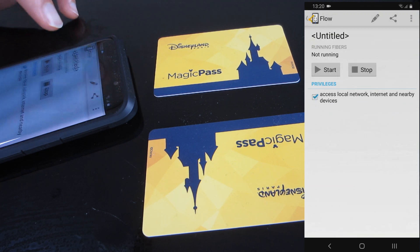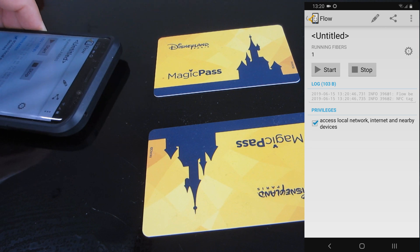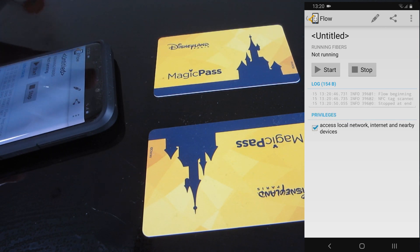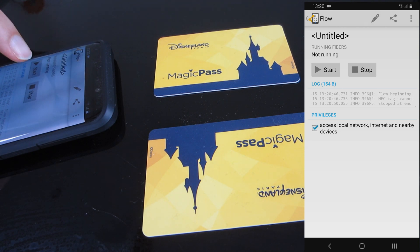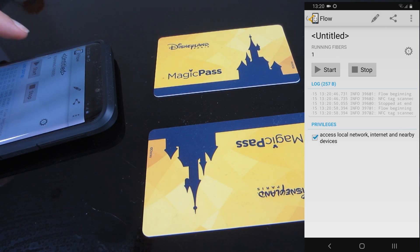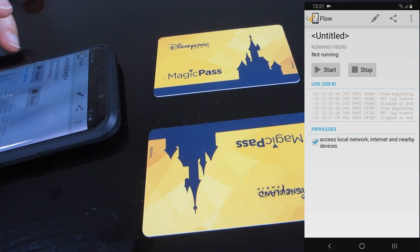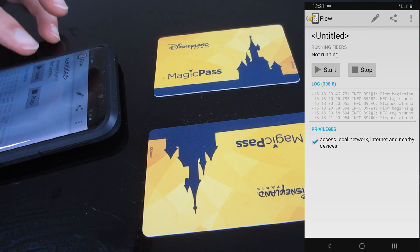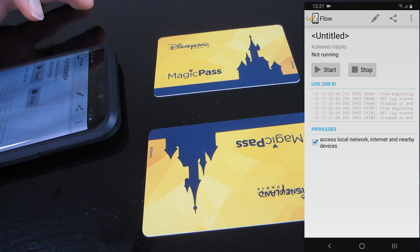If we start that, let's have a look — let's scan one of those. You can see in the log that it read the tag and then it stopped. Let's start that one again and try the other one. It's added to the log there. So we can actually read the data on that card, or the ID of the card.